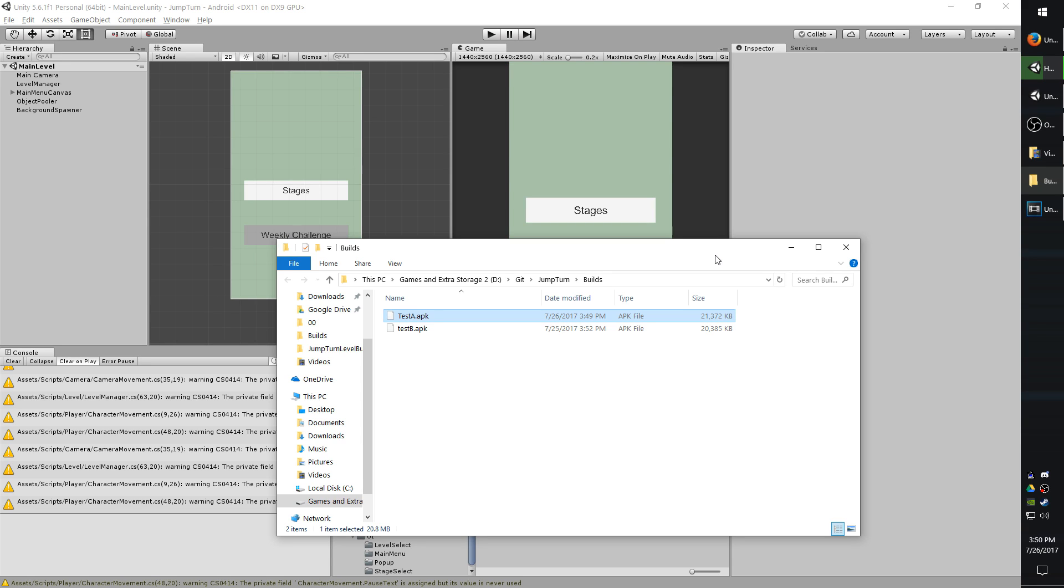And that should be all you have to do. You can go ahead and publish your app to the Google Play Store and begin testing if you like.